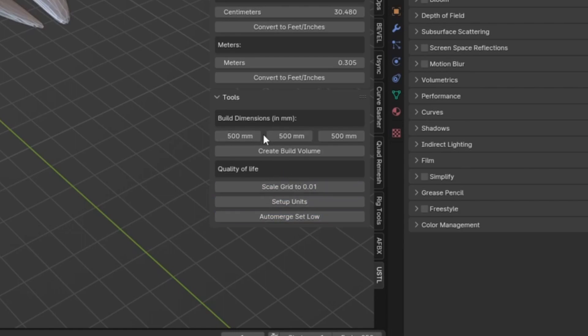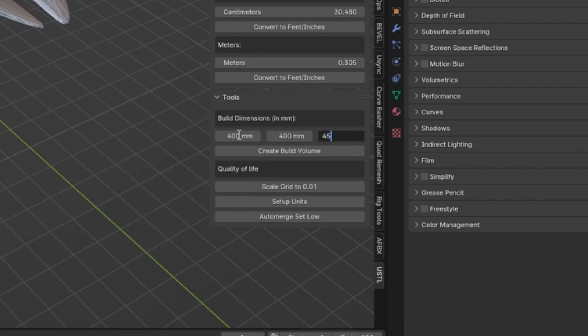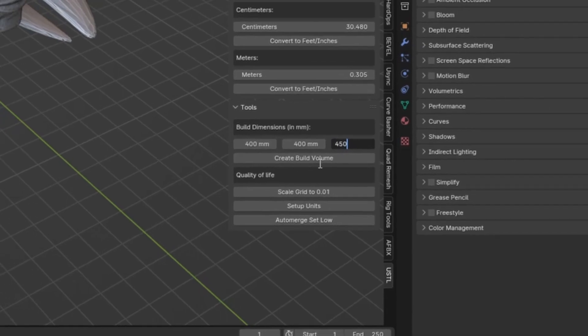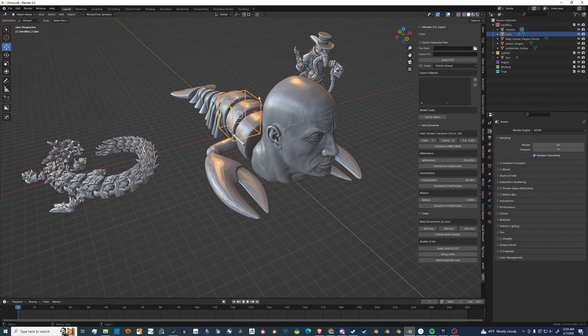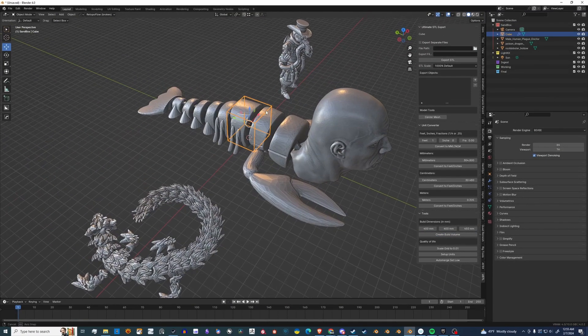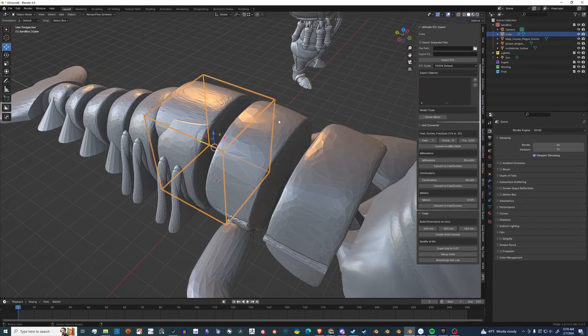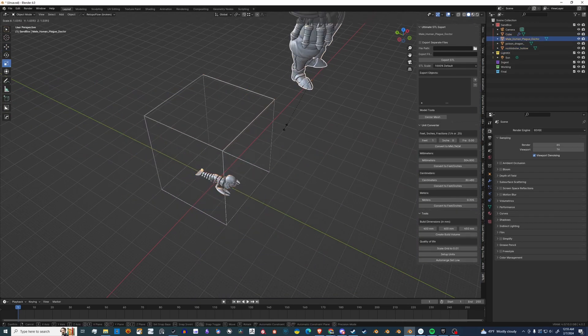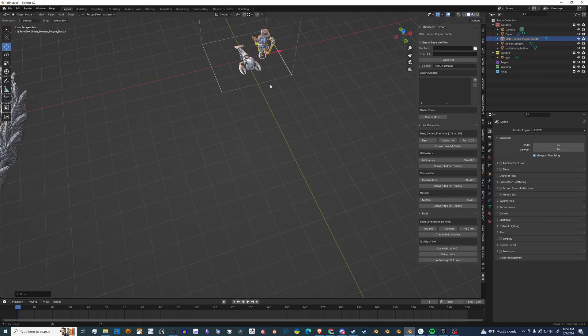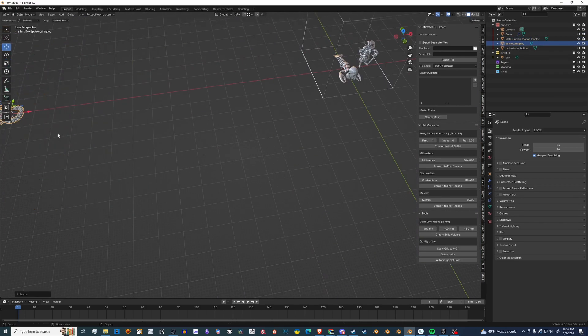Now, let's create a Build Volume Visualizer. So my printer is 400 millimeters, 400 millimeters, and 450 millimeters. And as you can see, there it is. That's an approximation of the build plate, and let's go ahead and start scaling everything down and placing it.